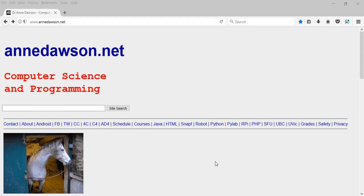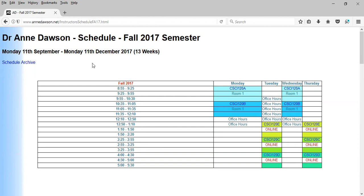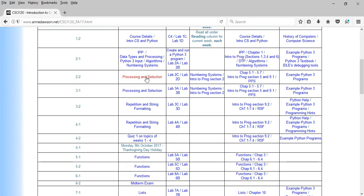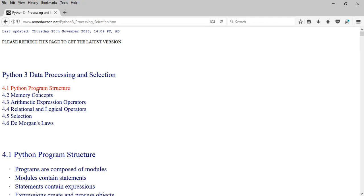Today we're going to look at the webpage called Processing and Selection and move on to a new topic: Operator Precedence. Go to the homepage amdawson.net, click on the schedule — these links take you to the schedule for CSCI 120. Currently we're working on this webpage, Processing and Selection, which continues into the third week, first class. Previously we've talked about arithmetic, relational and logical expressions, and shown the basics of the selection statement if.